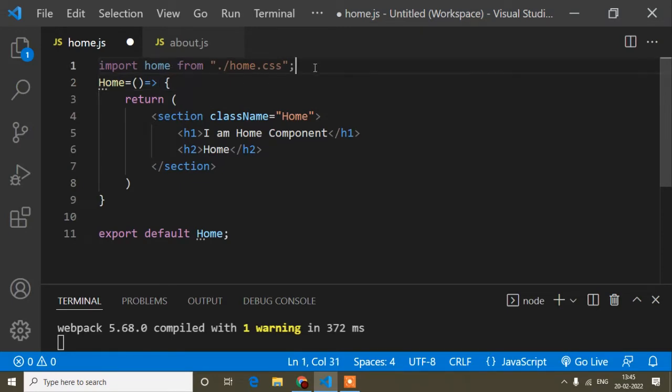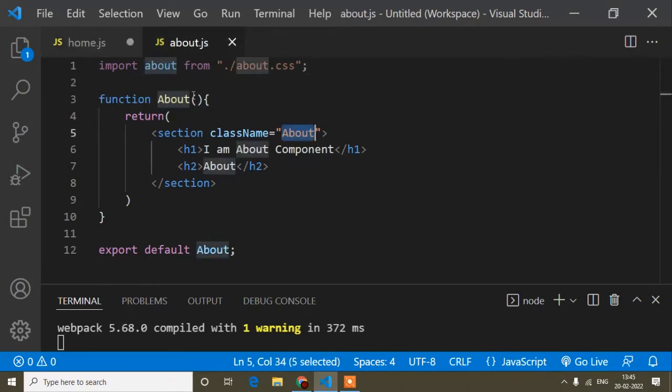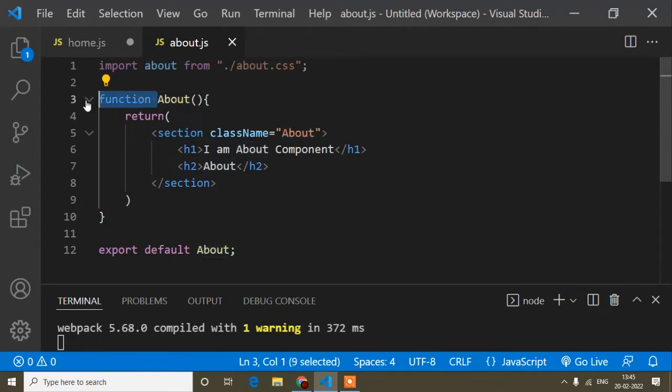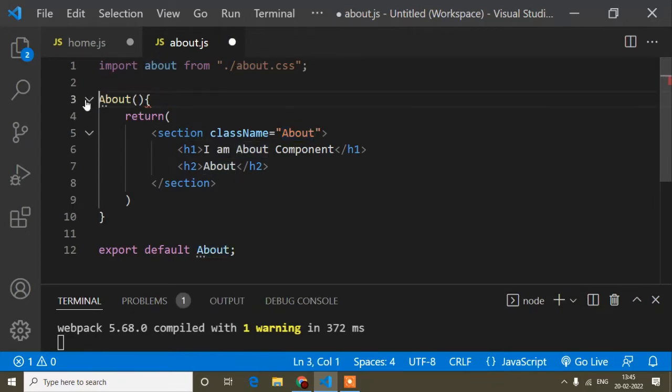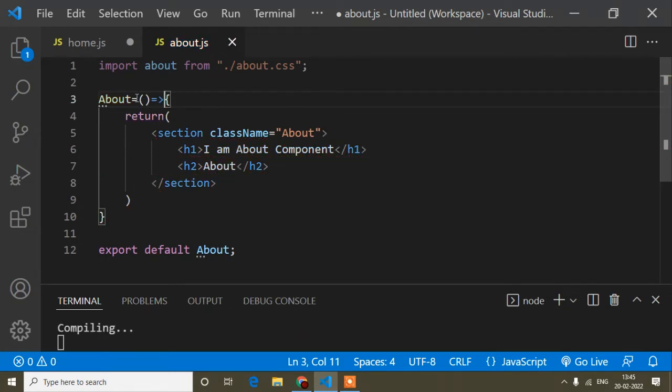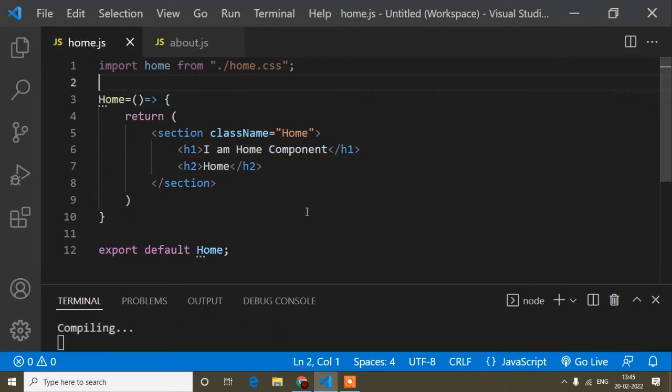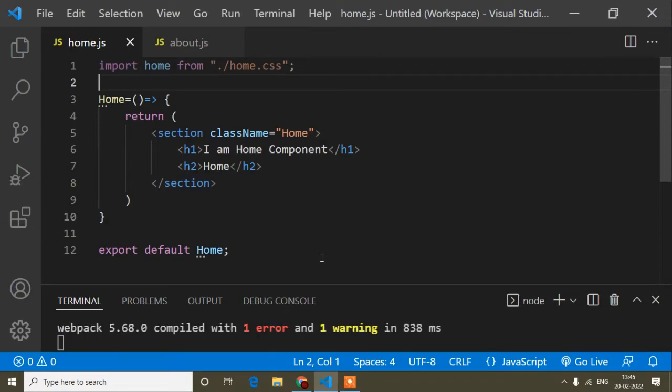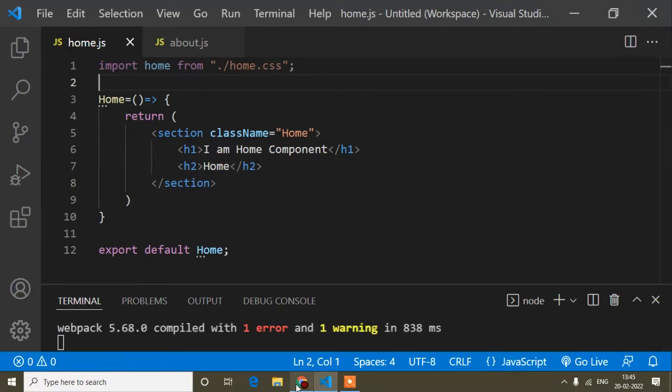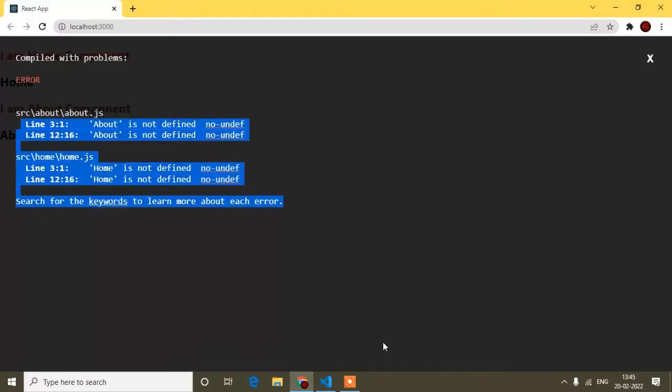I will do that here, and same way in the about. So I will remove the function keyword, and here equals to equals to and the arrow. I will just save all the thing. But guys, here you will get one error. You can see error, so why am I getting the error?